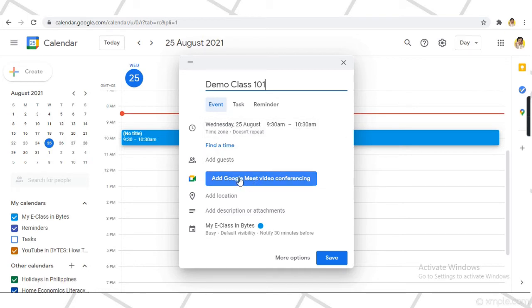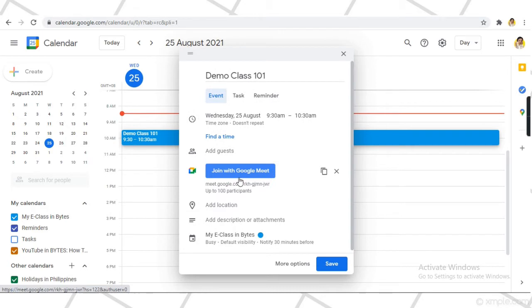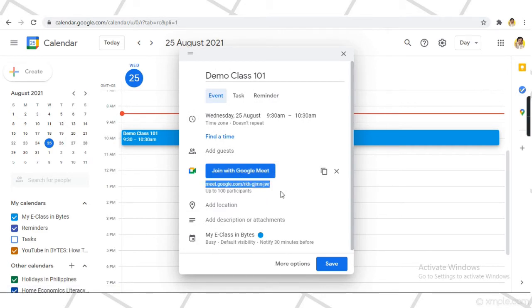Click Add Google Meet Video Conferencing to get the generated meeting link for your class or event. This is the link that you will share to your participants.